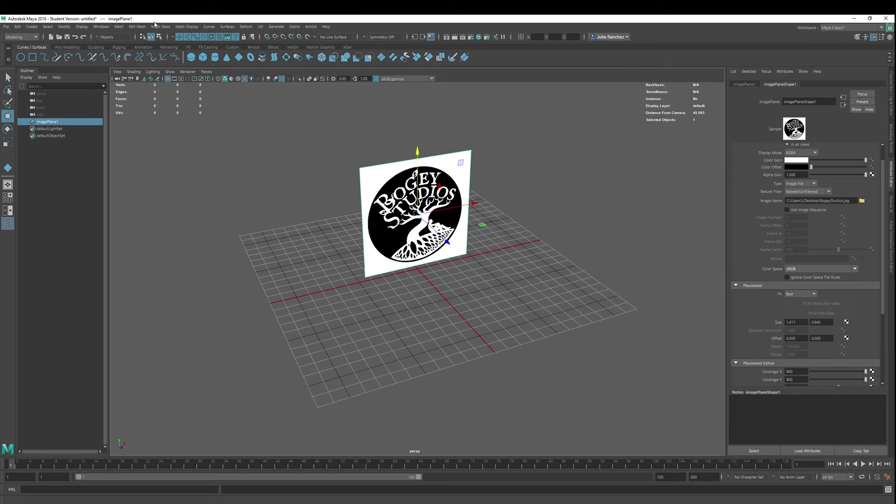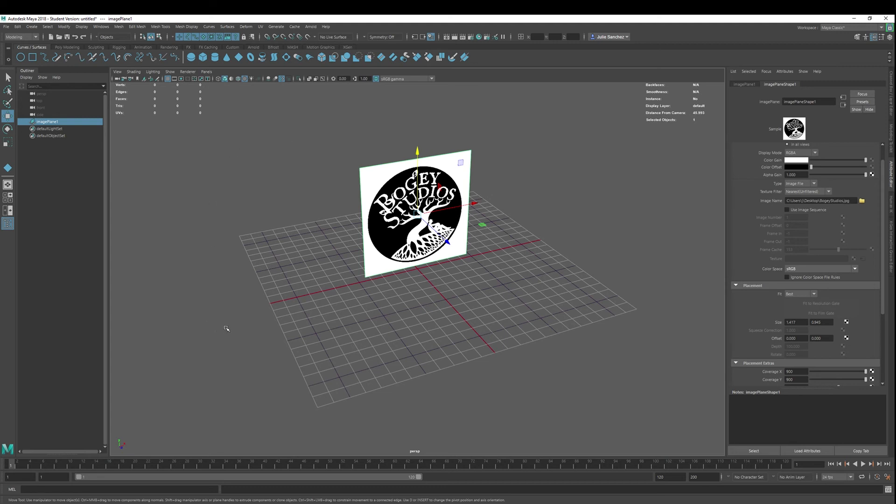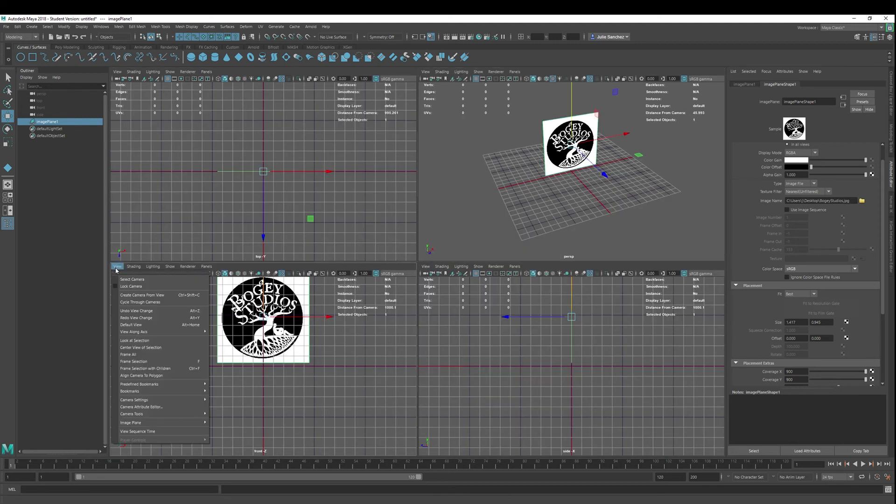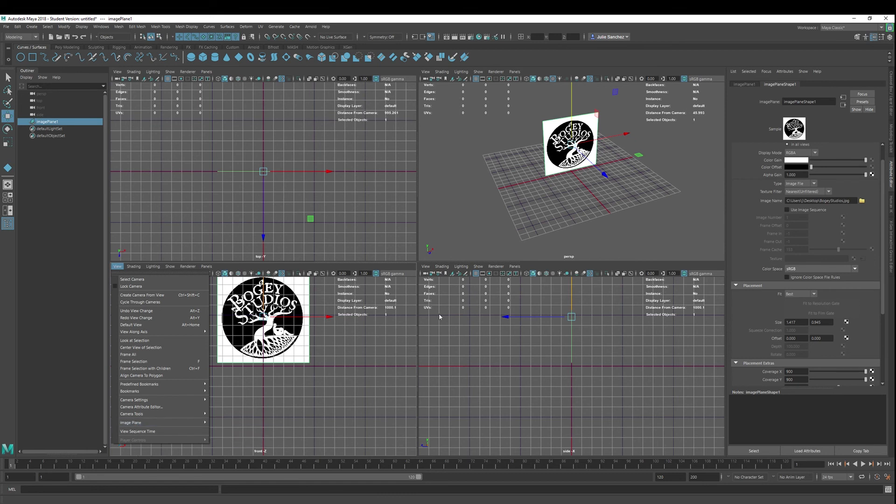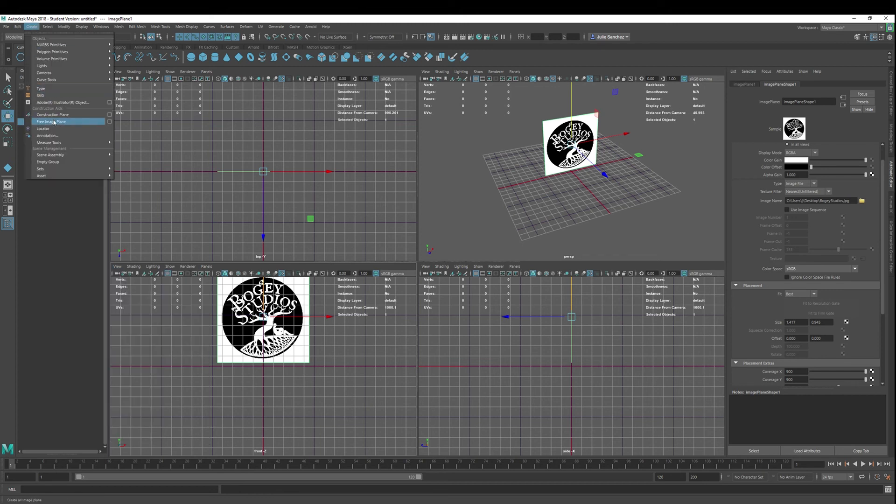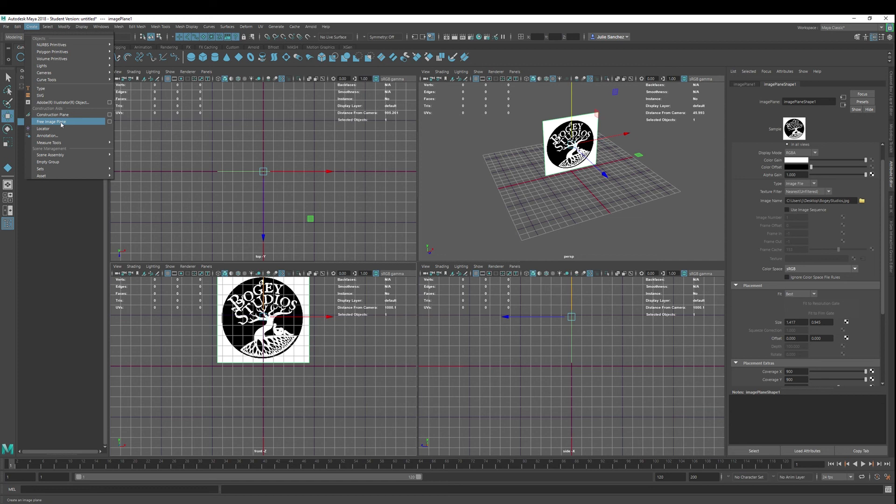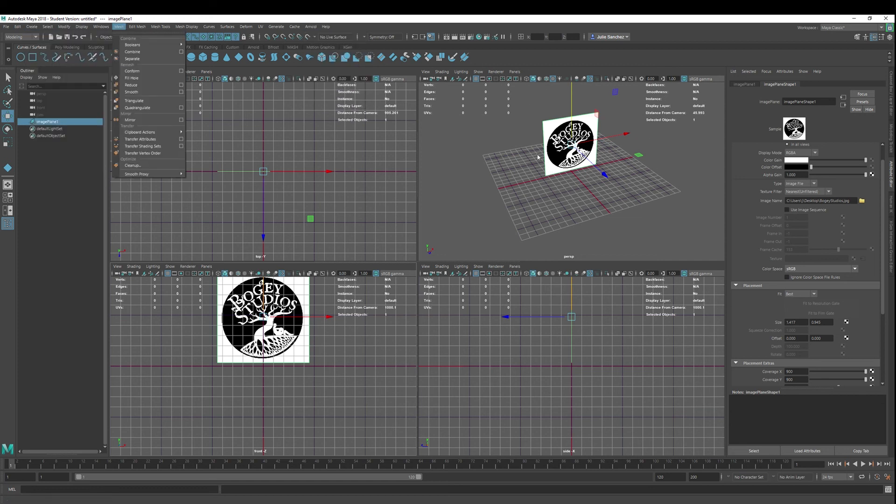So backtrack. We got a polygon plane, add a material, Lambert material, go into the color node, boom, add a file. That's it. Bring in the file. You can do the same thing with a NURBS plane, or you can go into these guys, attach it to a camera, image plane, import image to any of these three. Or you can go into create and free image plane. There you go. Those are a couple of different ways, a couple of different techniques to bring in images so that you can use them as references to start your modeling experience.